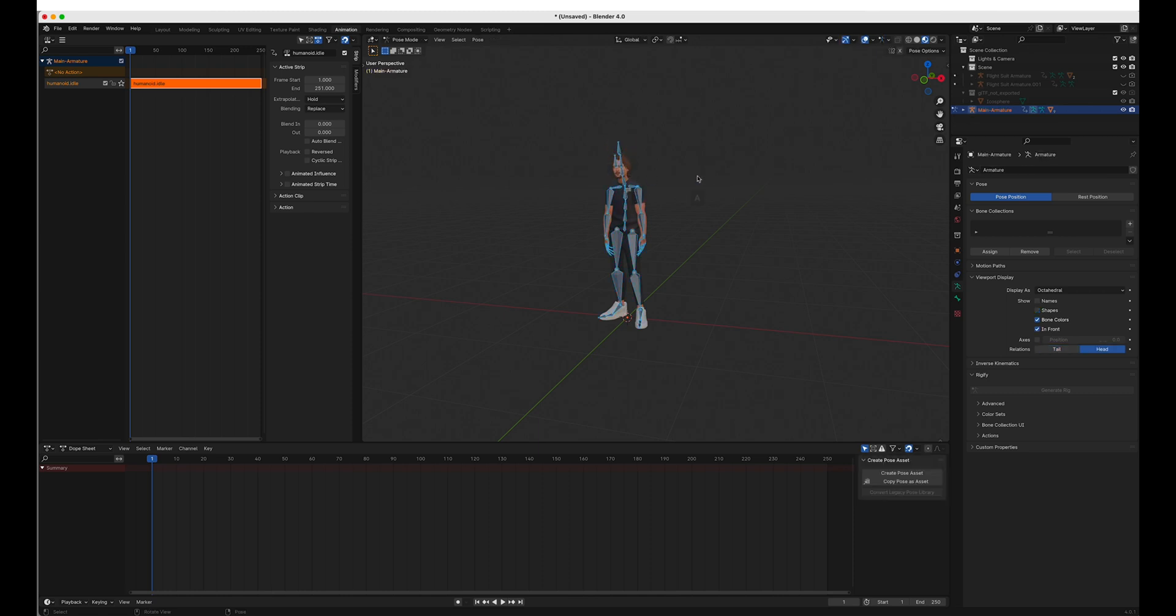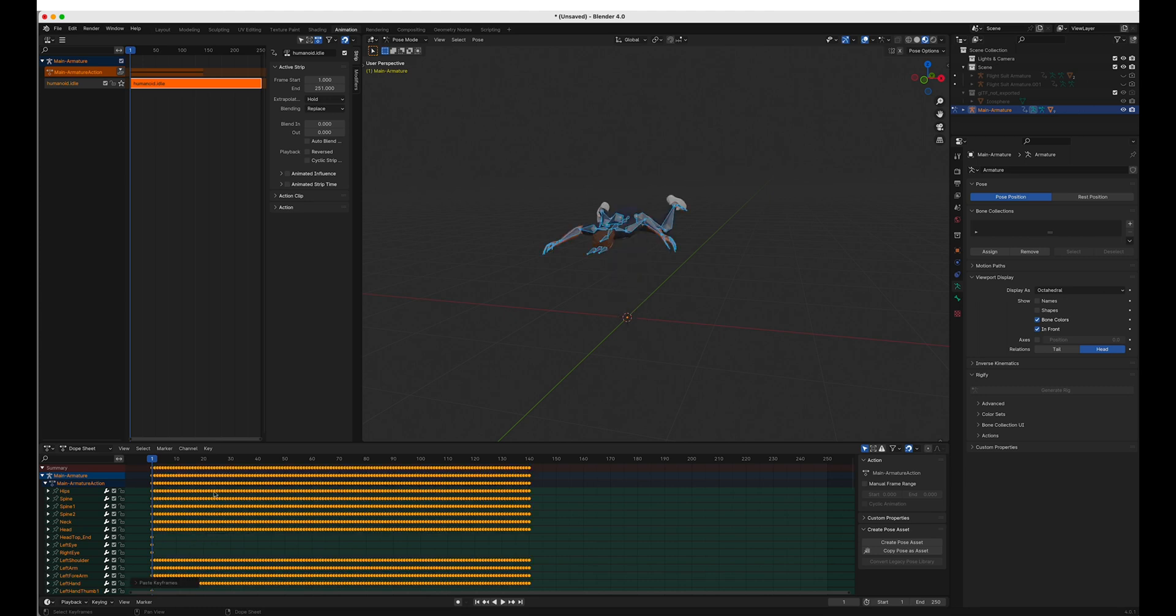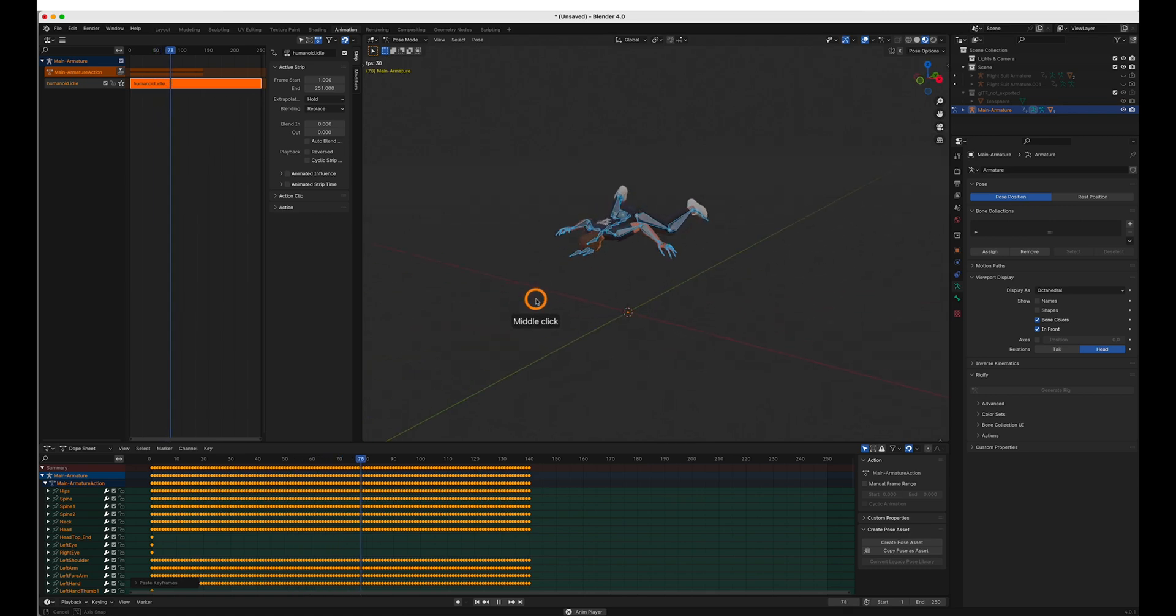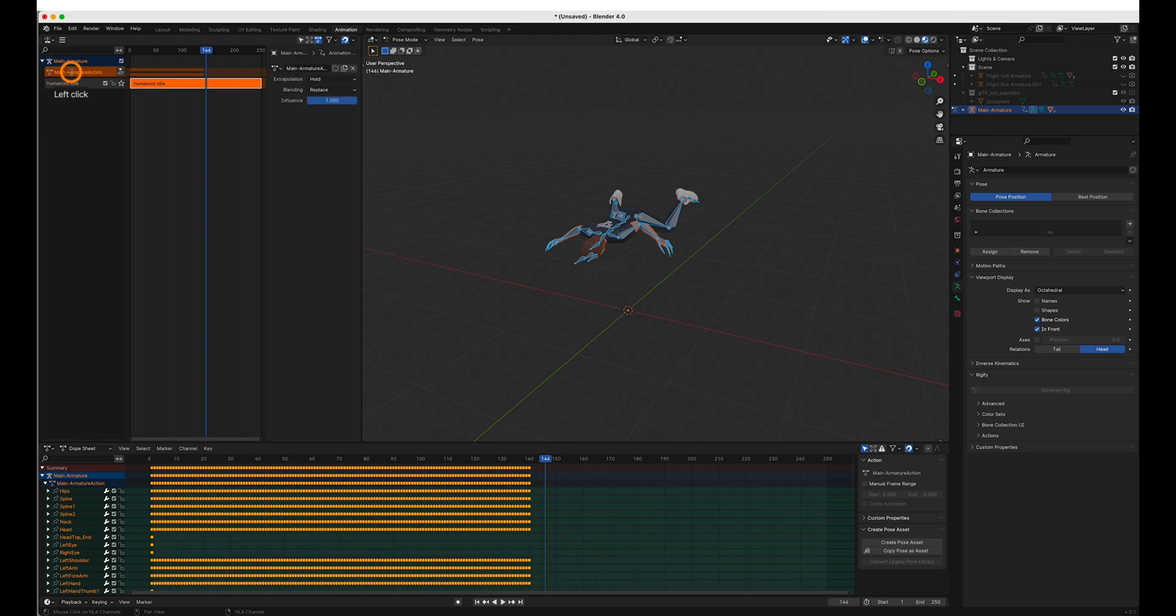Pose mode. Create one keyframe. And paste. And now we can see our armature is skydiving. So we'll rename it. We'll call it skydiving. And push it.